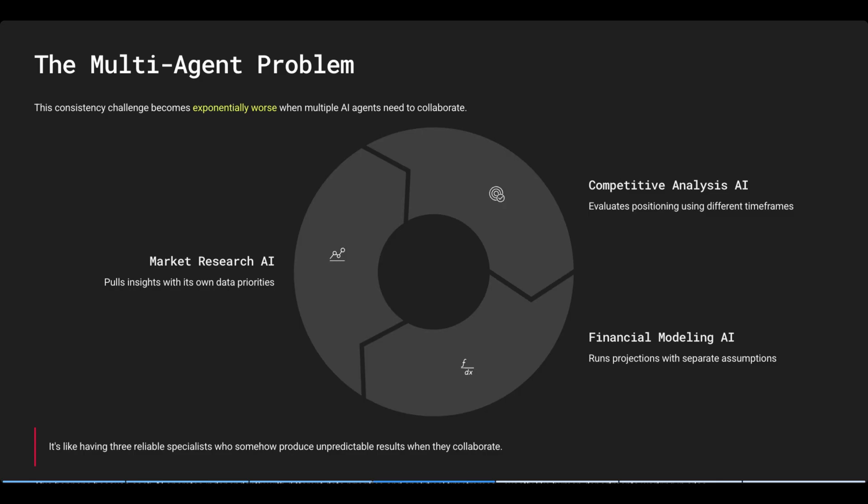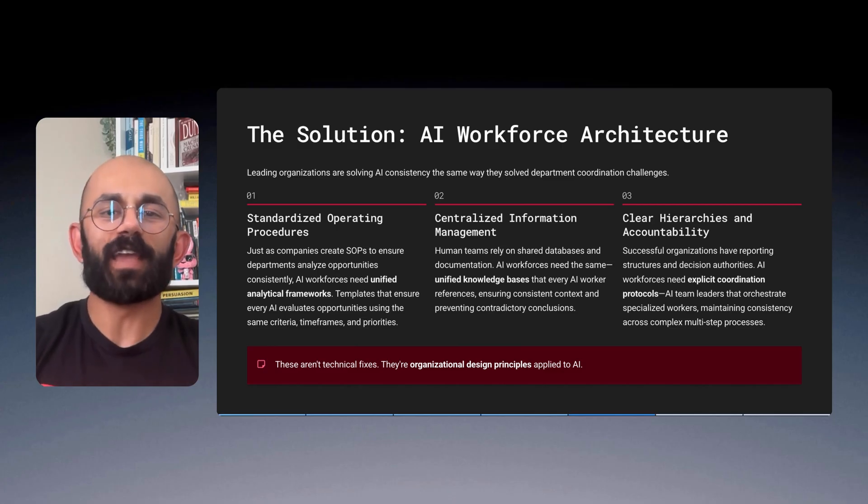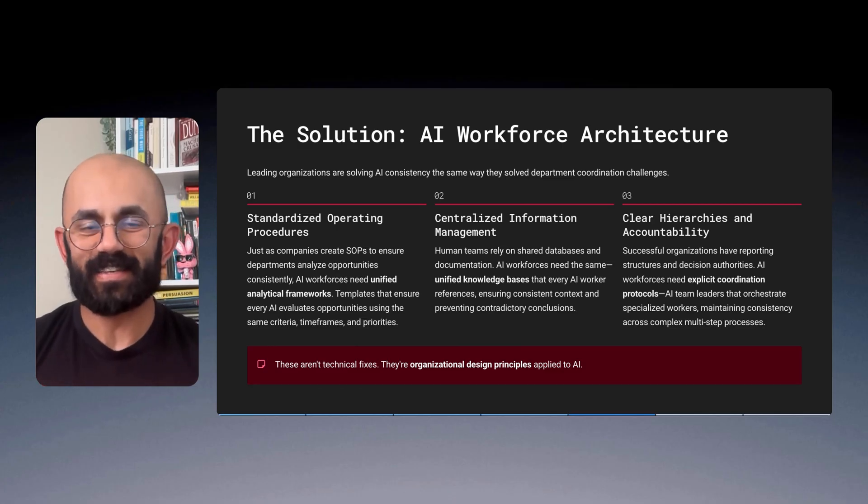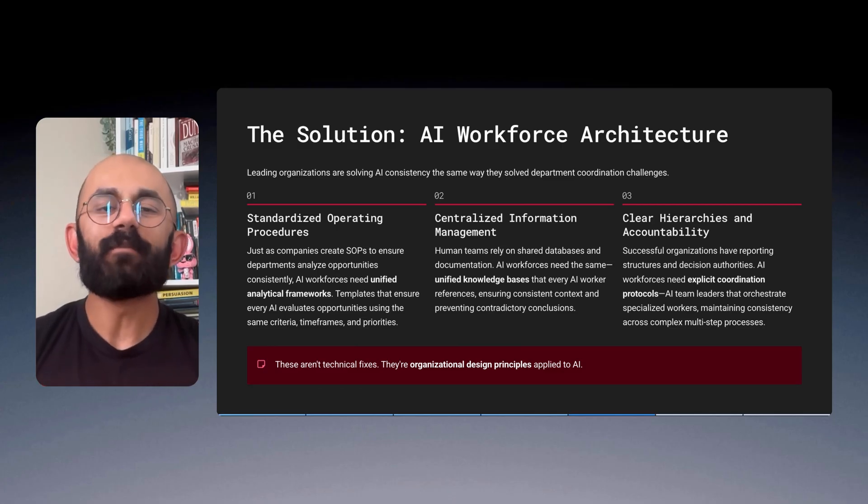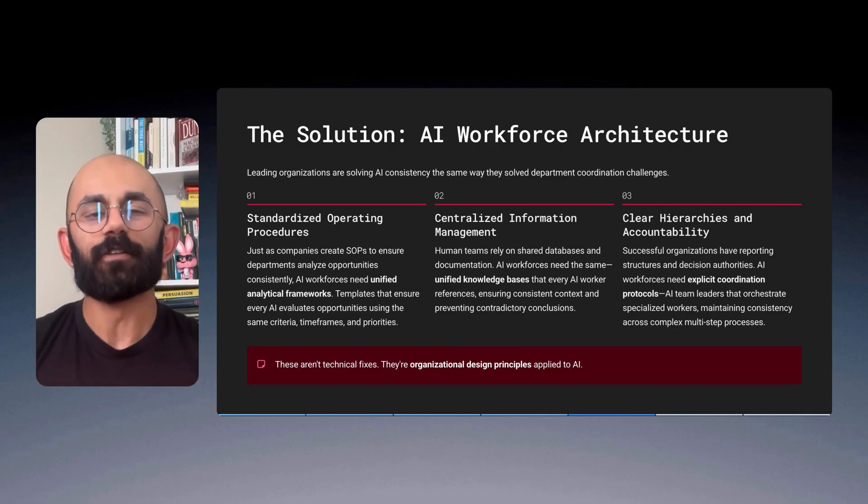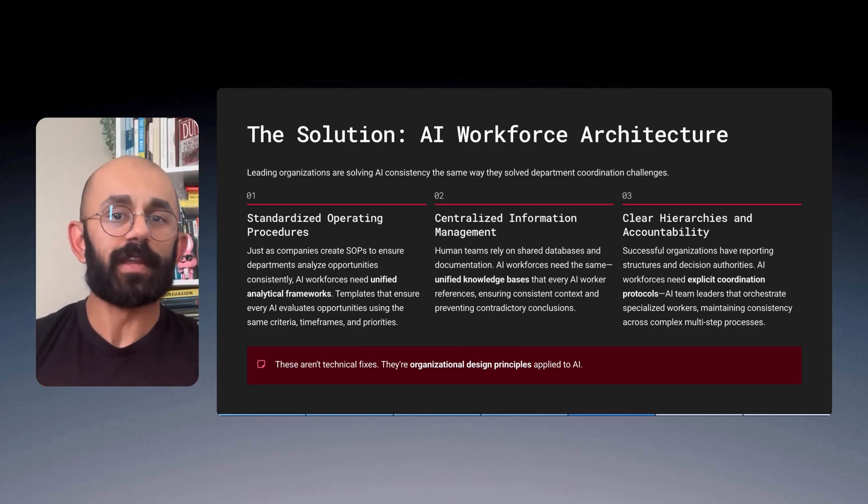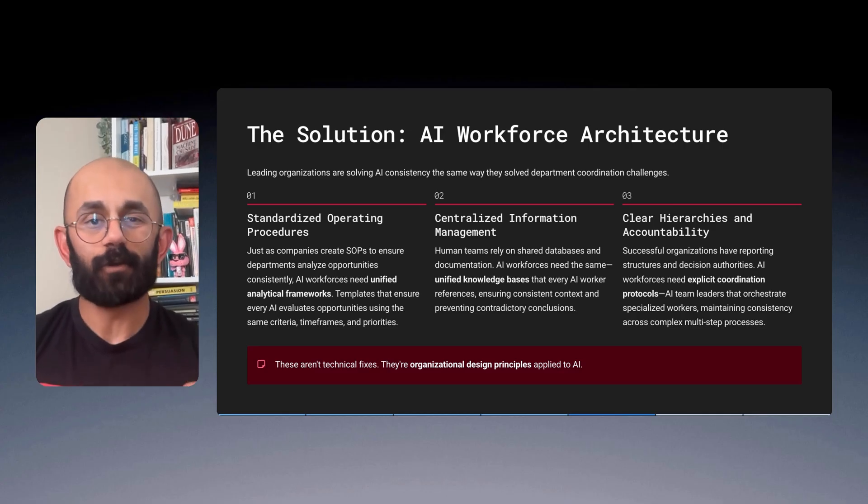It's like having three reliable specialists who somehow produce unpredictable results when they collaborate. And this happens because each AI operates independently, with different data priorities and analytical timeframes, much like human departments working in silos. The solution? It's simpler than you think. It's just applying the same management principles that make human teams reliable. Leading organizations are solving AI consistency the same way they solved department coordination challenges.